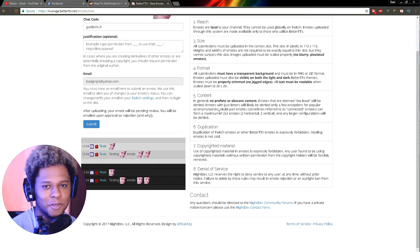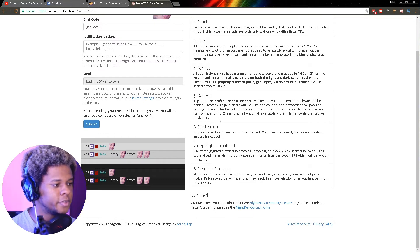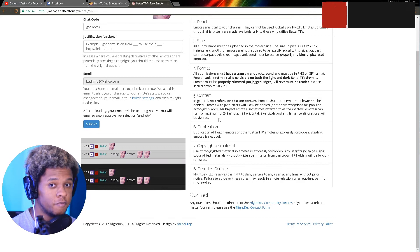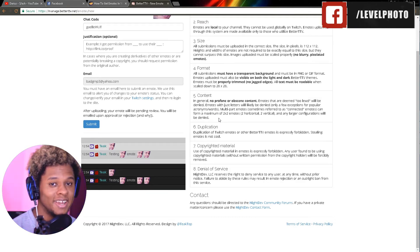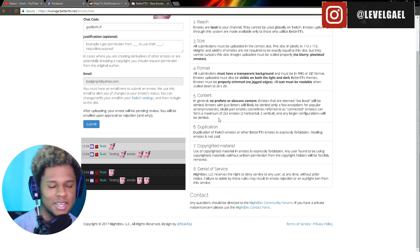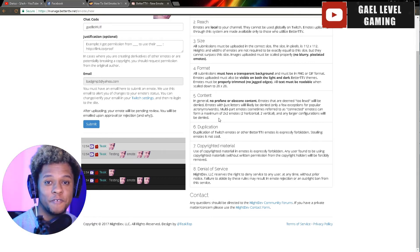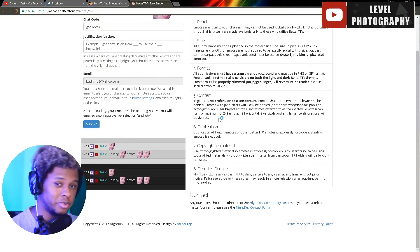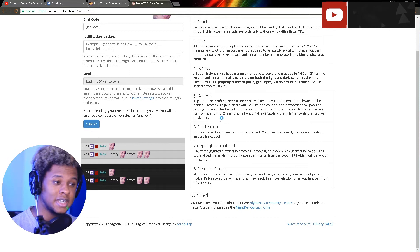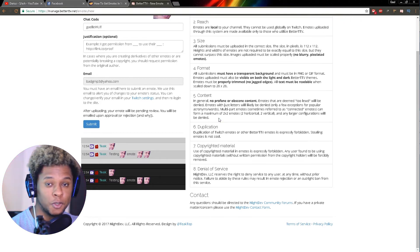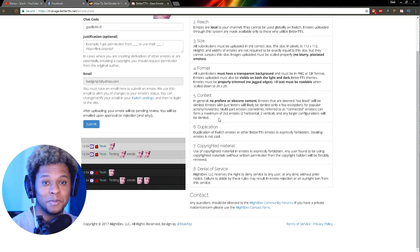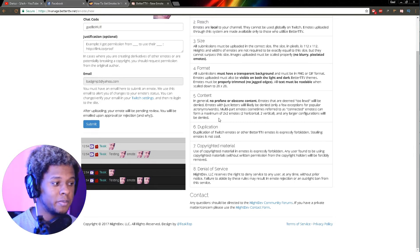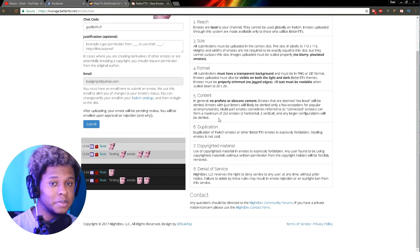Multi-part emotes can form a maximum of two by two emotes - two horizontal and two vertical. Any larger configurations will be denied. I don't know if you've seen this. Moon Moon has this Widowmaker face that is four emotes in total that create one face. Basically you type two emotes and then you type two others and it creates this square with four emotes in it. This is what they're talking about. You can only get this exact format: two up top, two at the bottom, and nothing bigger than that.